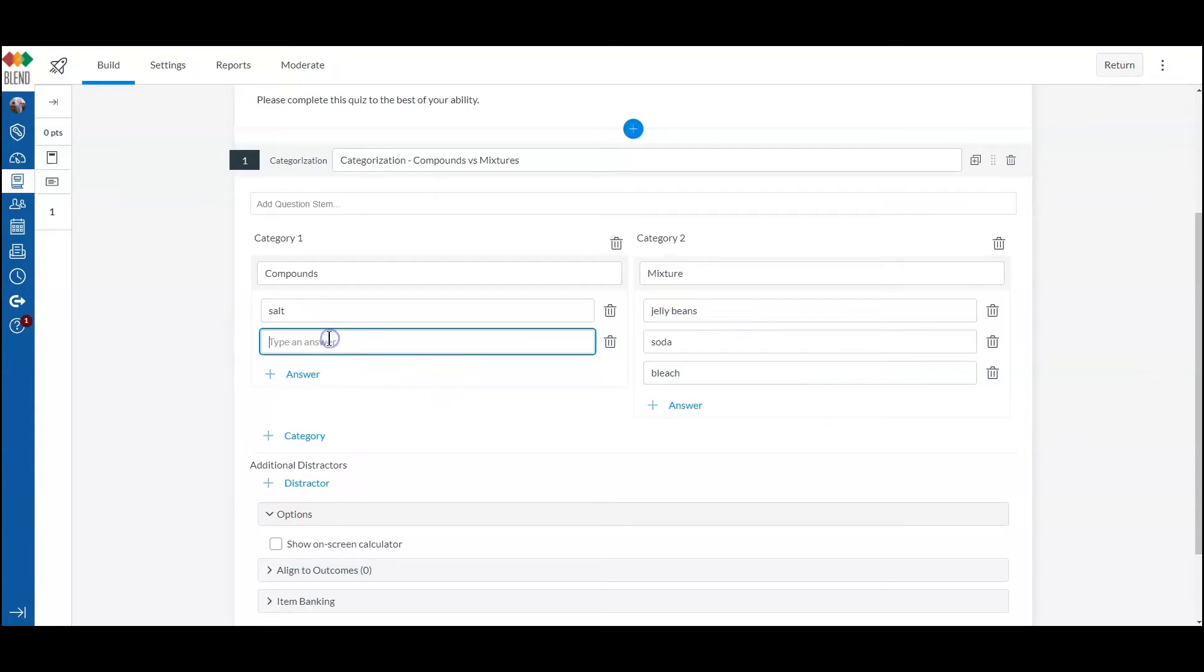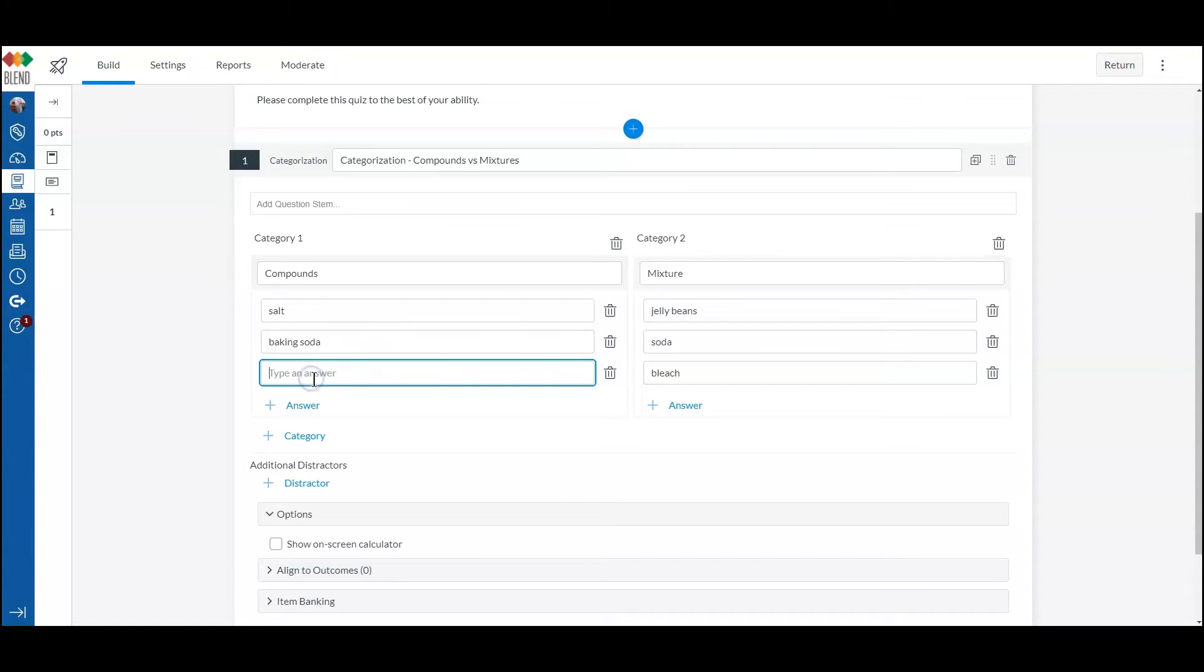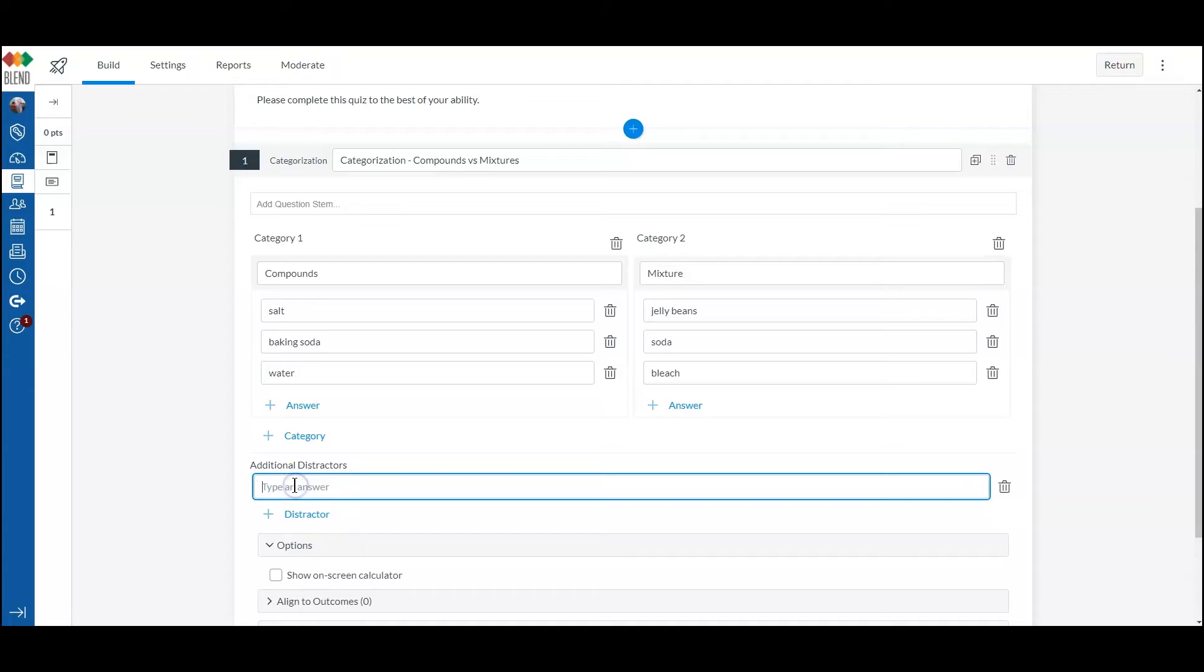We'll add a couple of additional options here and let's put in some distractors.